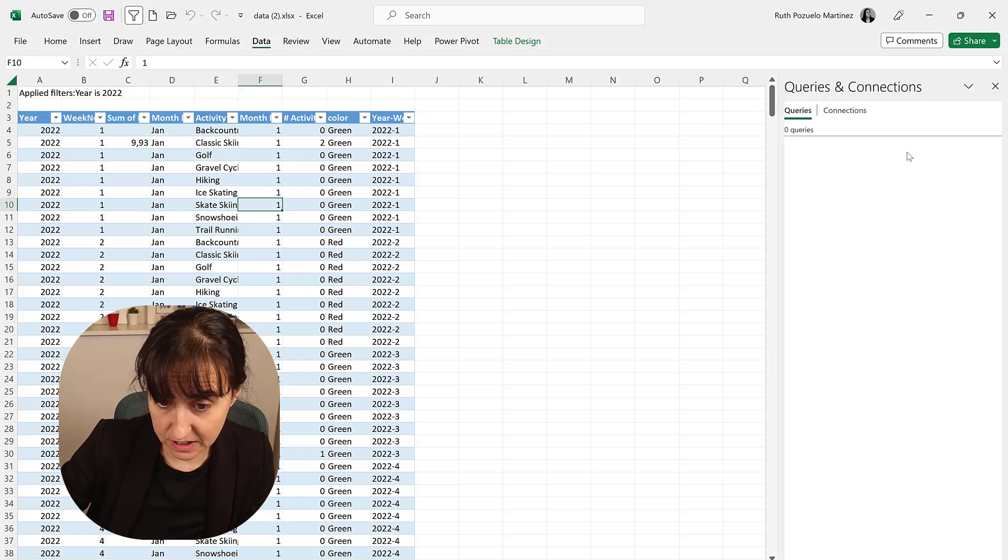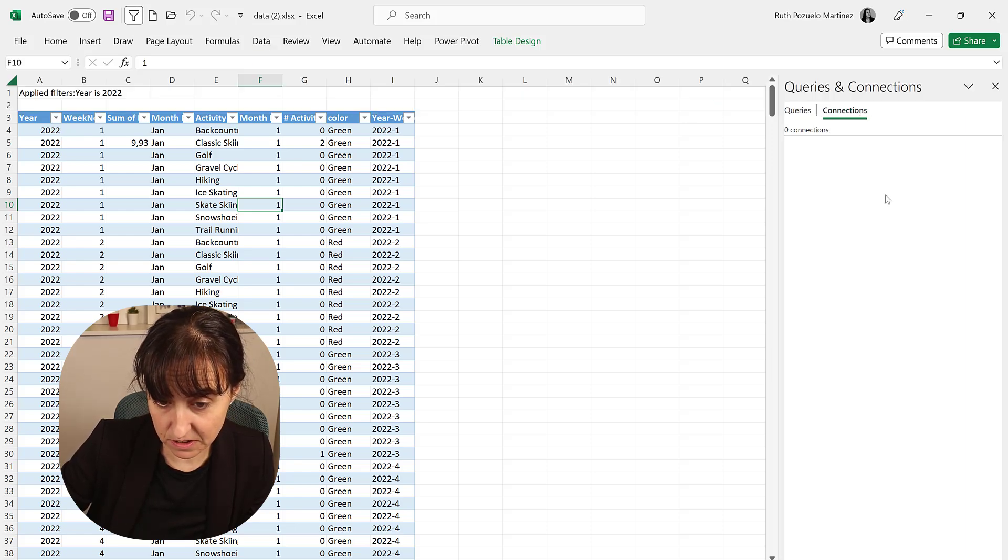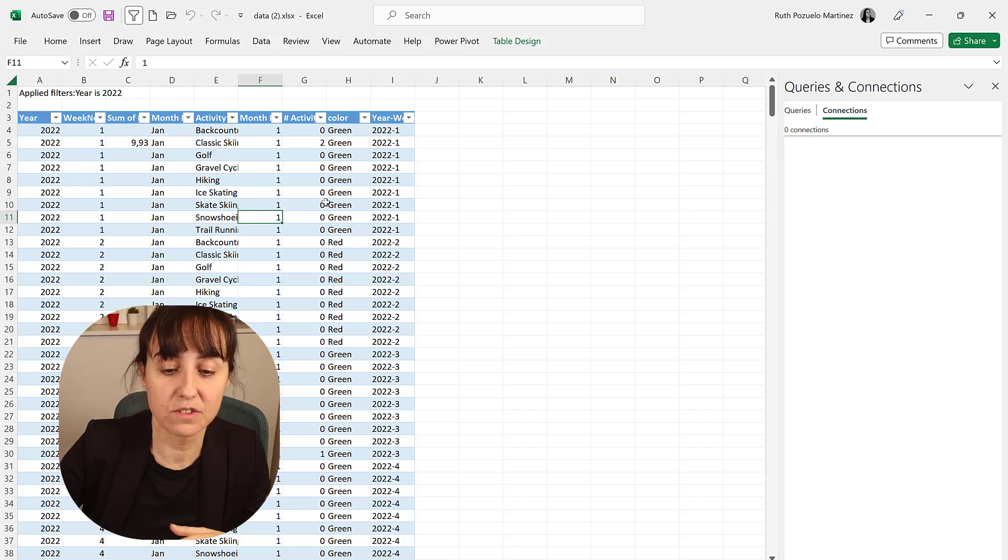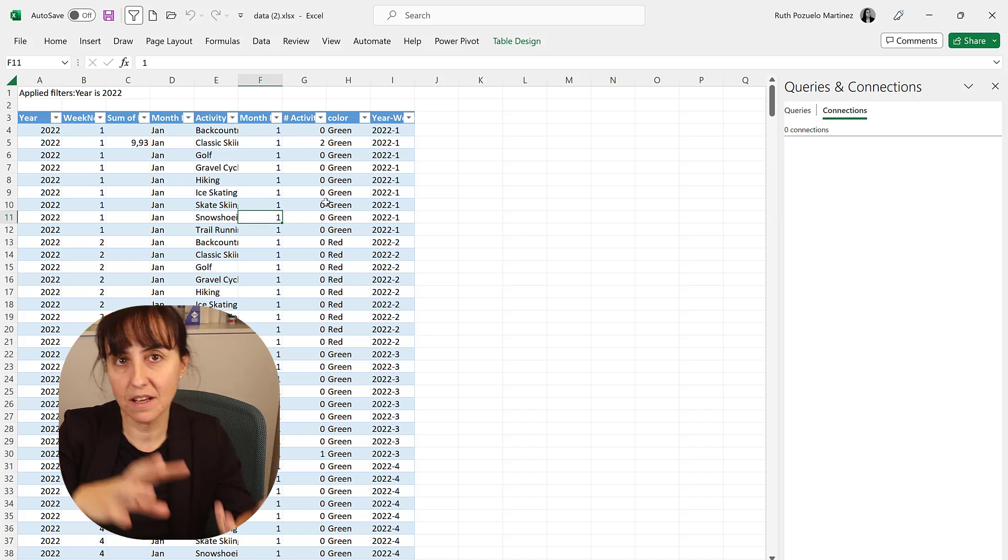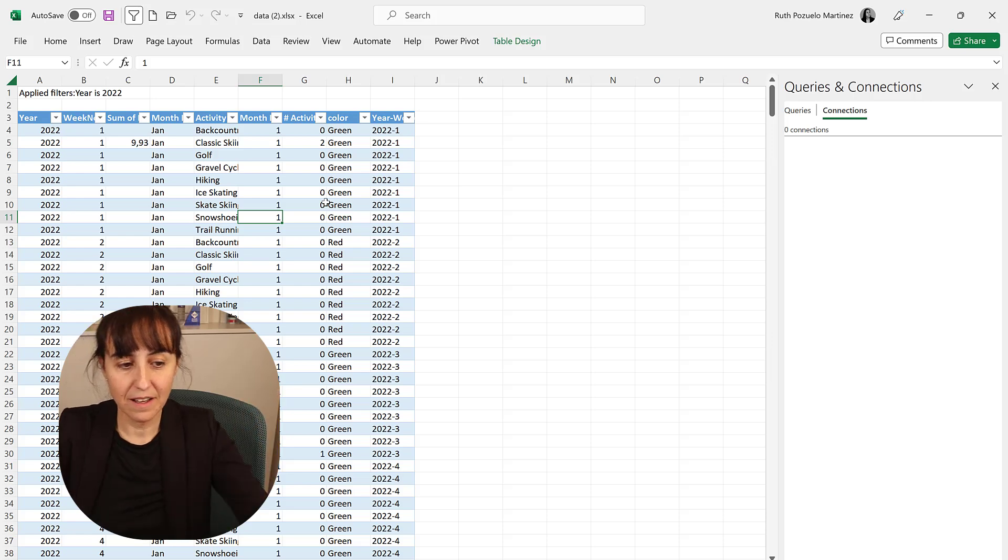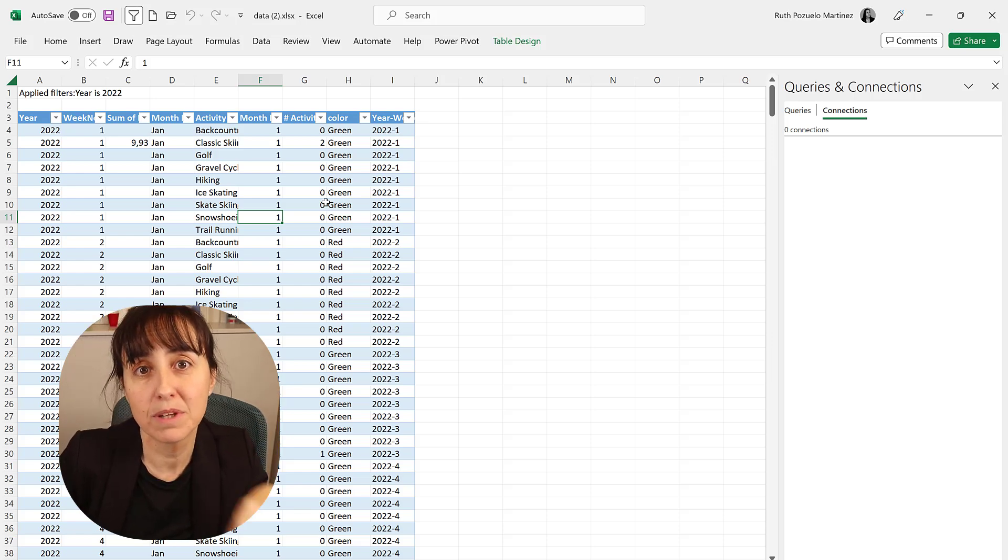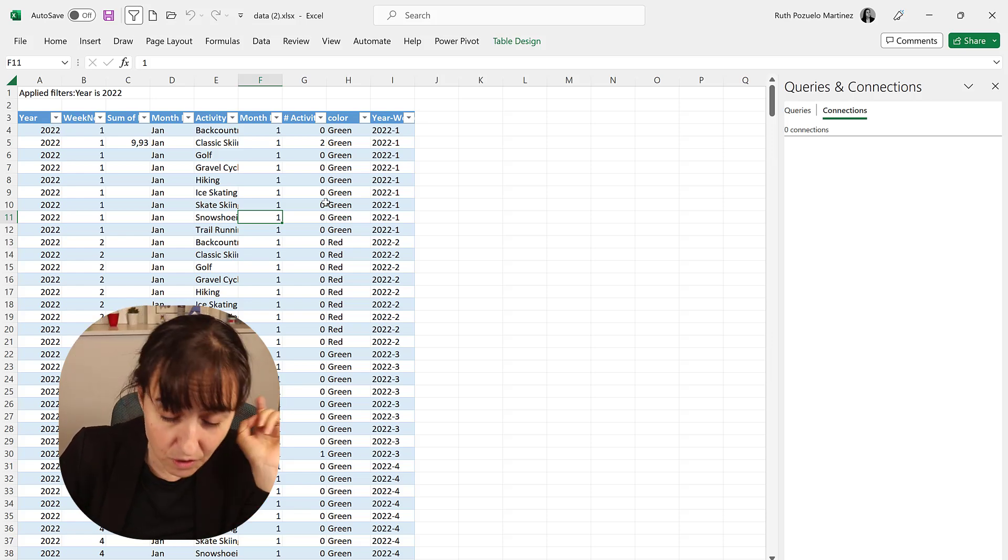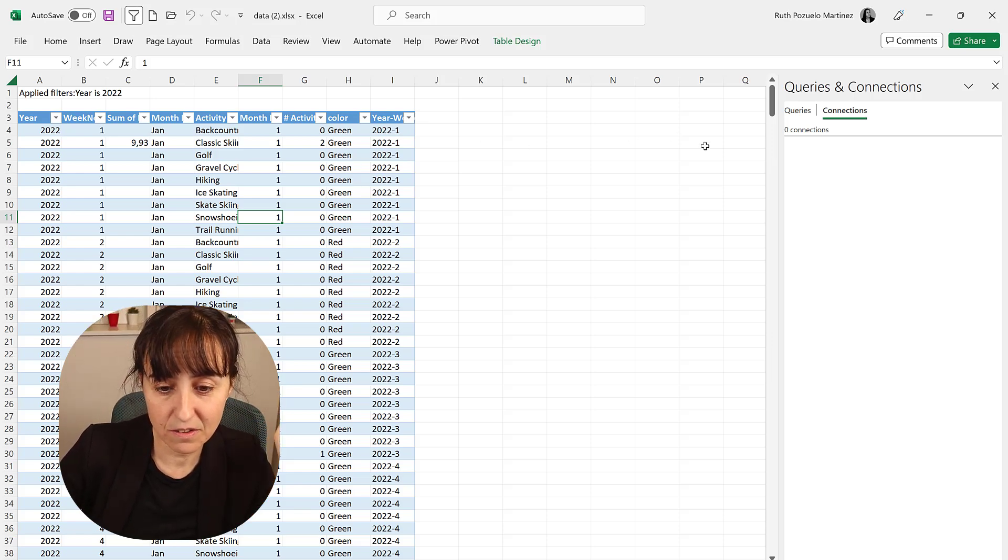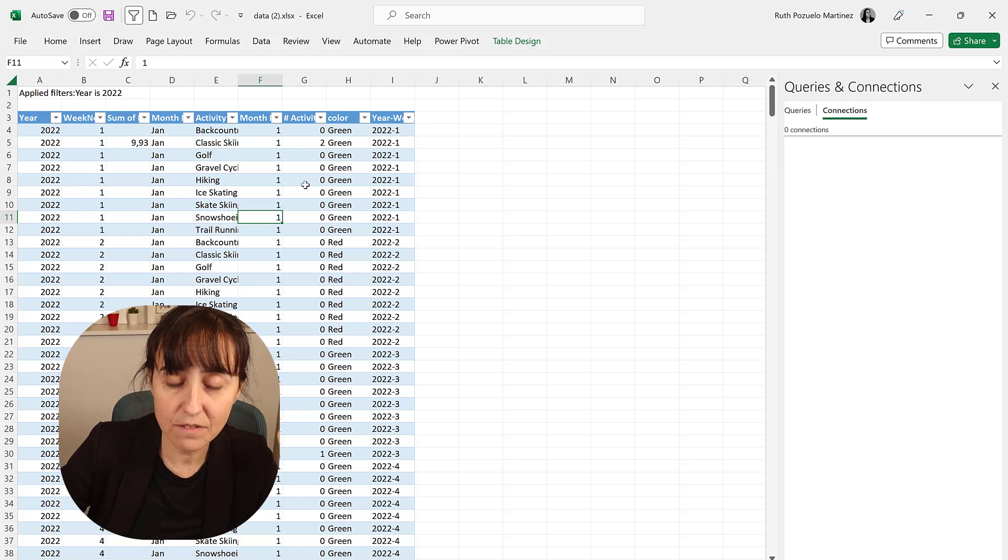So if you go to data and query connections, you can see that it's not live, but it will be. It's just rolling out. So it means that when the source updates, this will update too, and then you can do anything that you like.